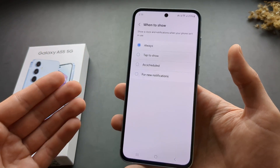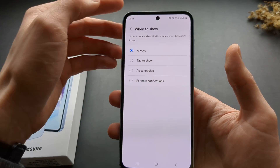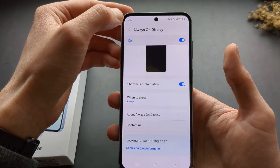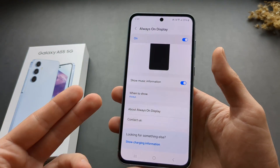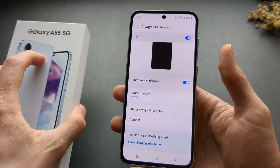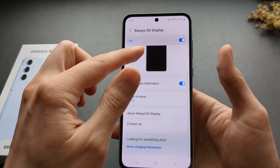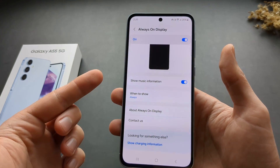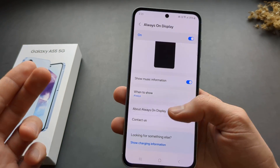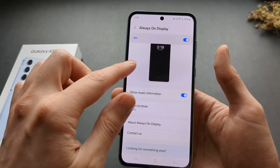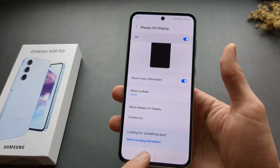So it actually is always-on display and always show — very, very weird. Also on the last A54 we could fully customize this always-on display. On this one there is no option to do that. What the hell, Samsung? Why are you downgrading this feature? I don't really understand.